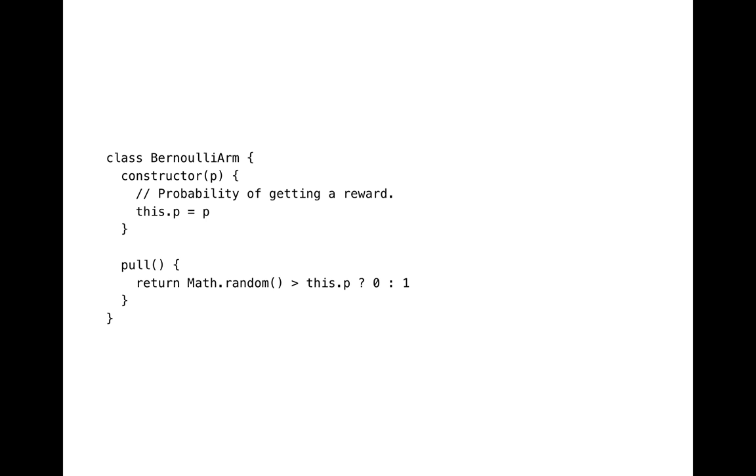In order to test the algorithm, we need to implement arms themselves. On this slide you see Bernoulli arm. It's called so because it's based on Bernoulli distribution. It generates value 1 with probability p and value 0 with probability 1-p.